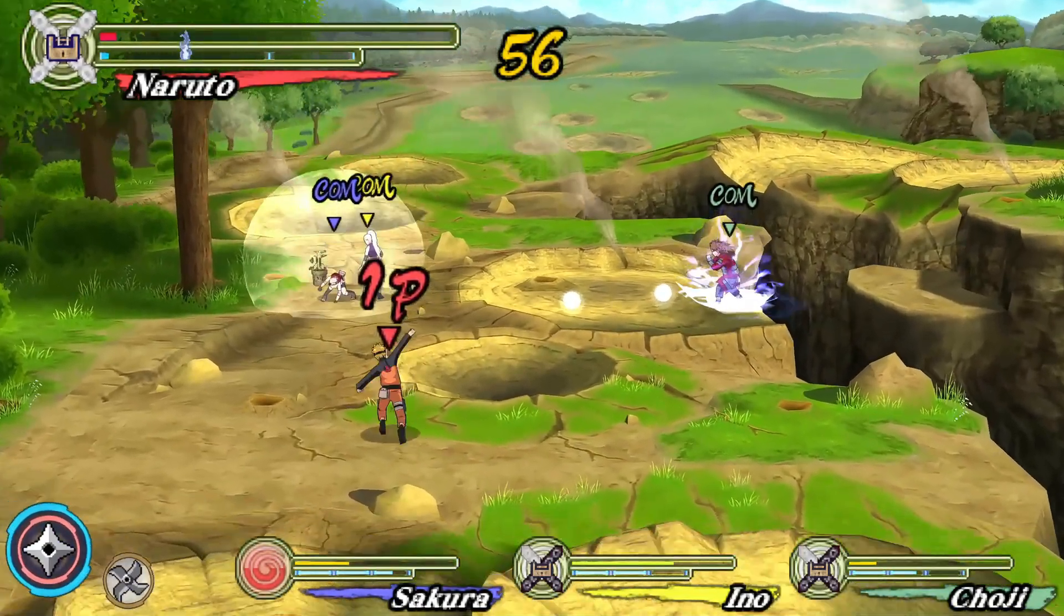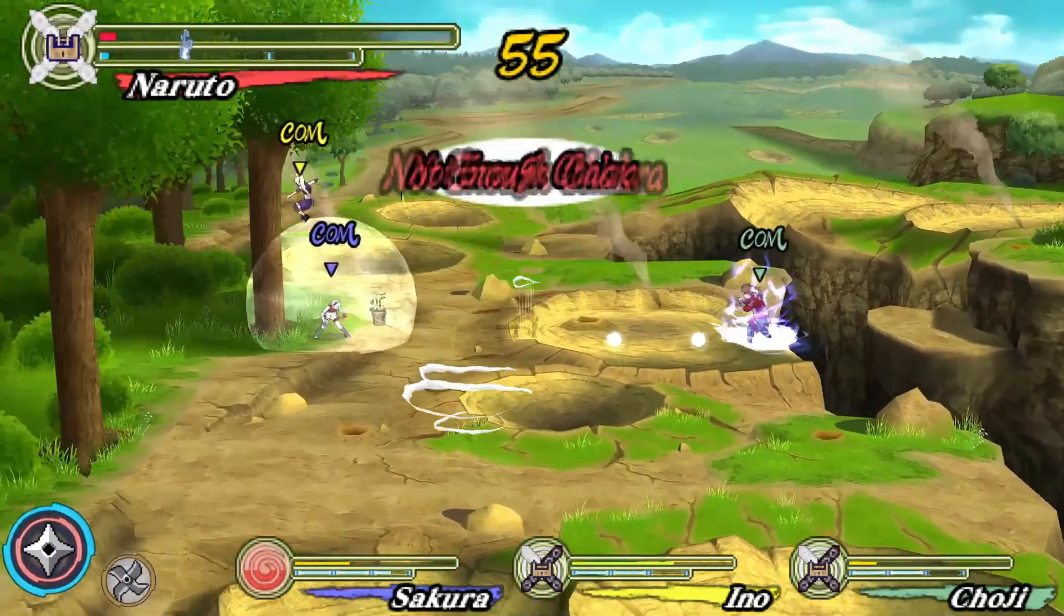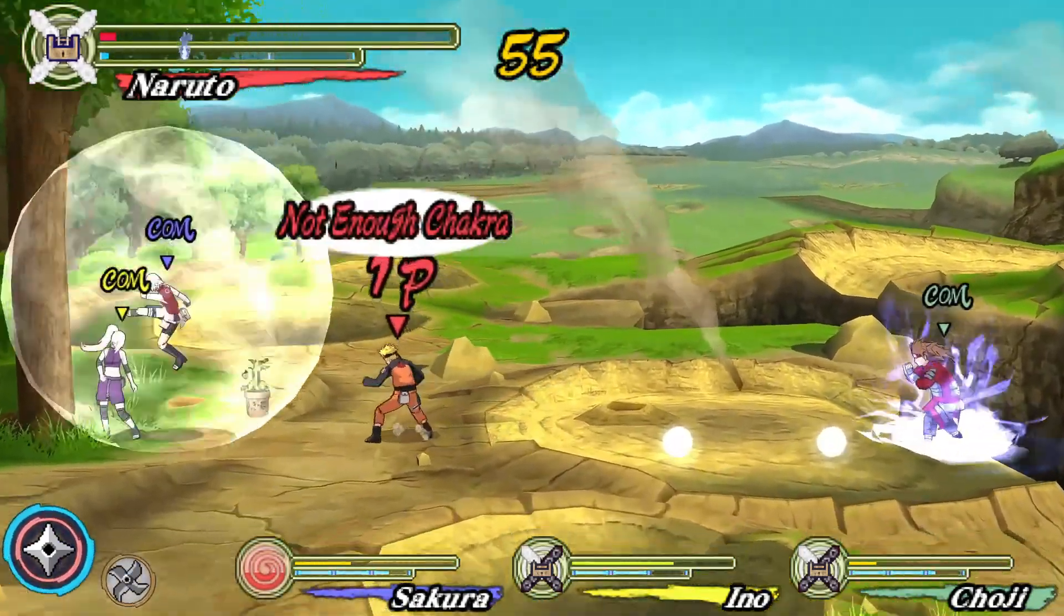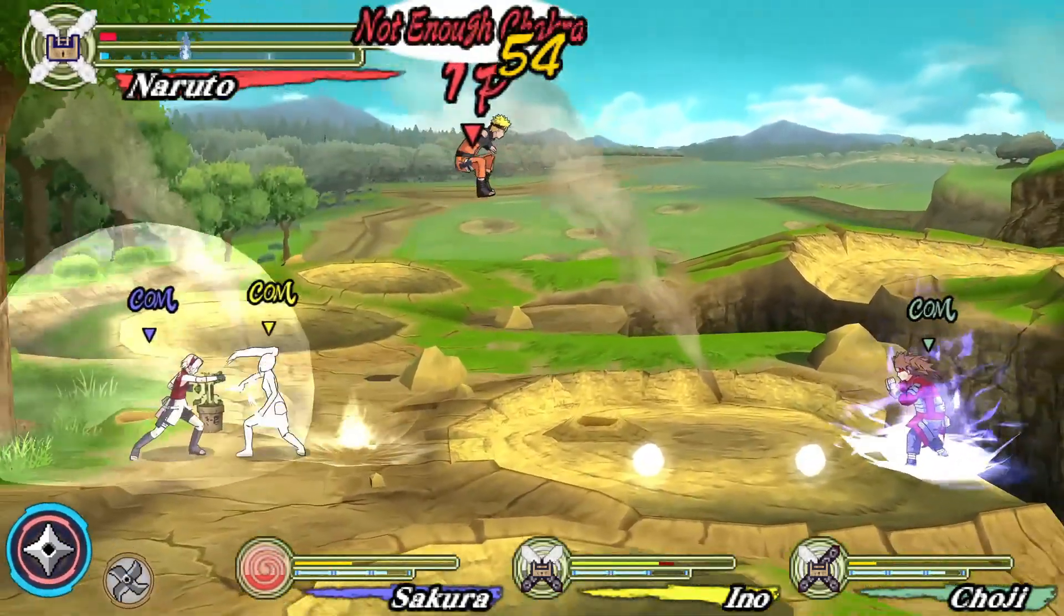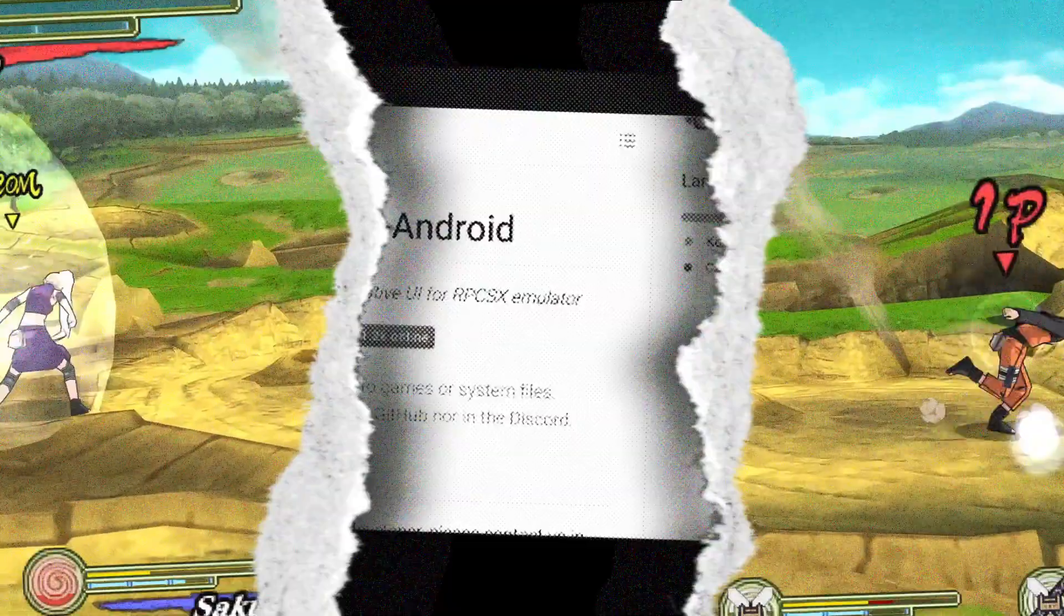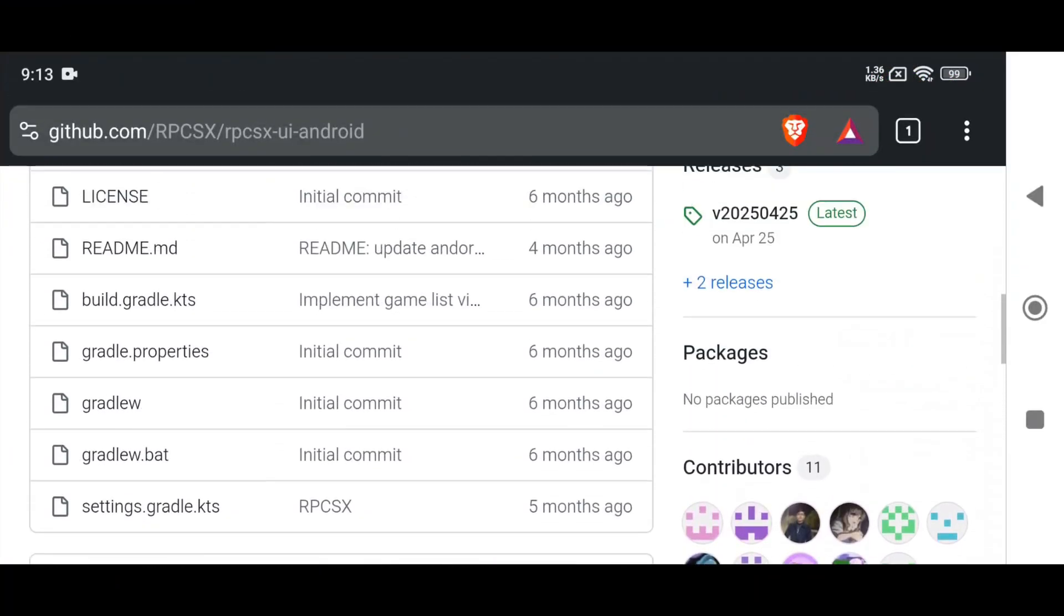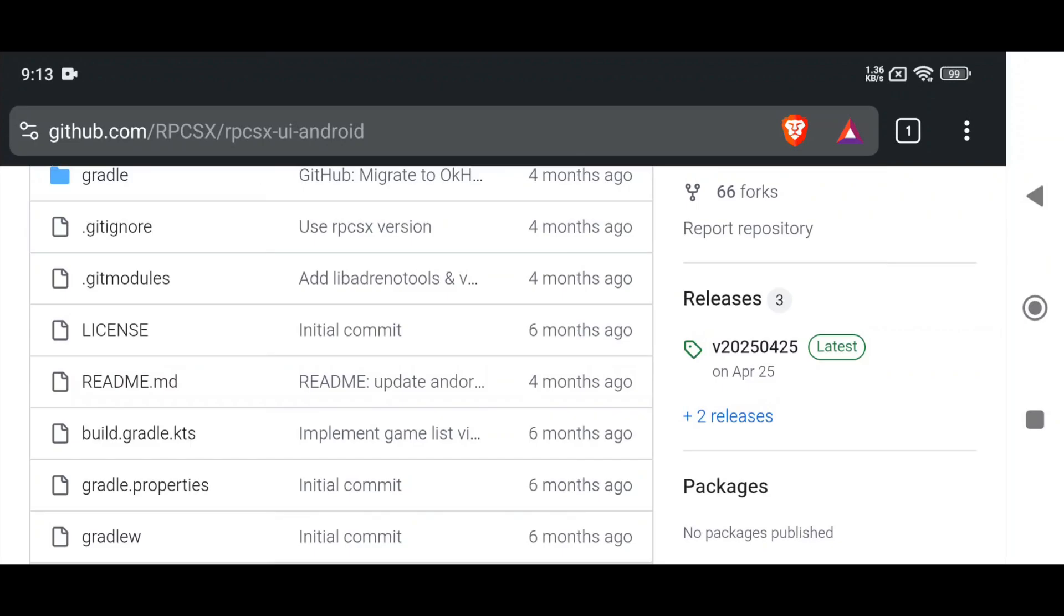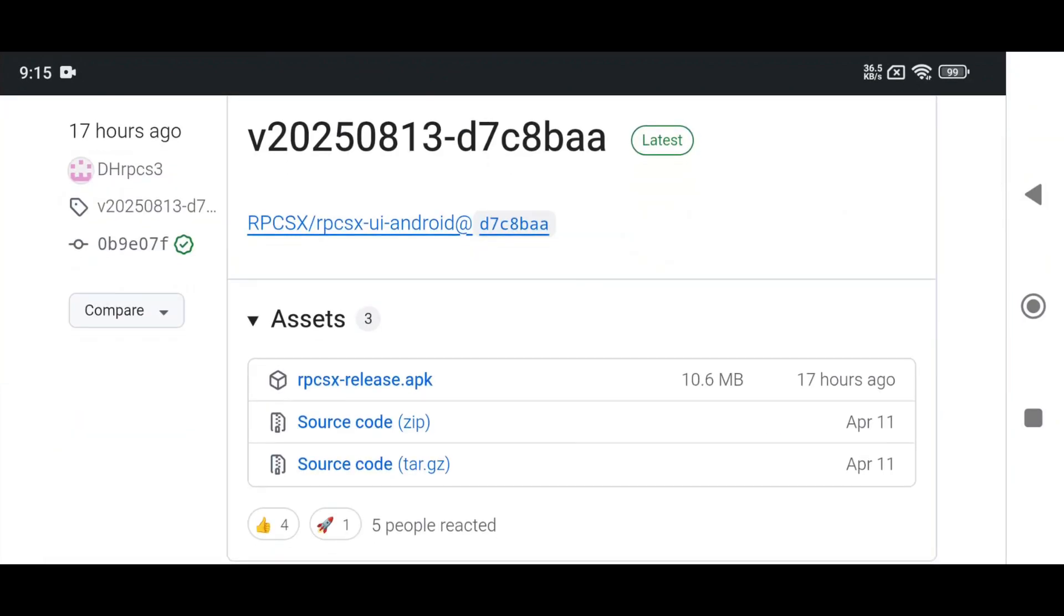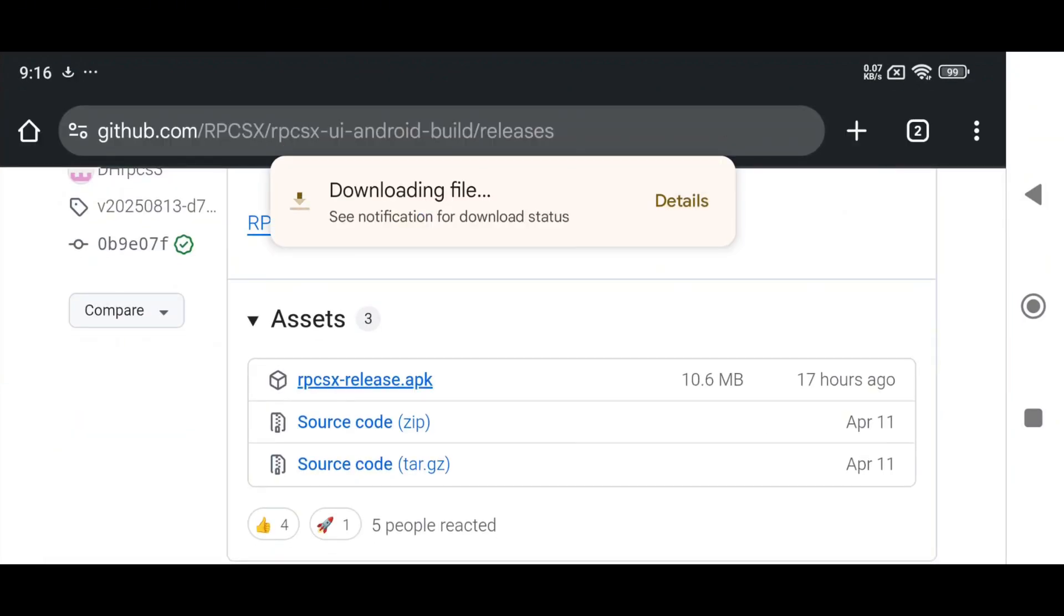Now let's see how to download the latest version of the RPCSX UI Android emulator. Fortunately, the RPCSX emulator is an open-source project and is available on GitHub. Simply visit the GitHub page, open the latest release, download the APK file, and install it.